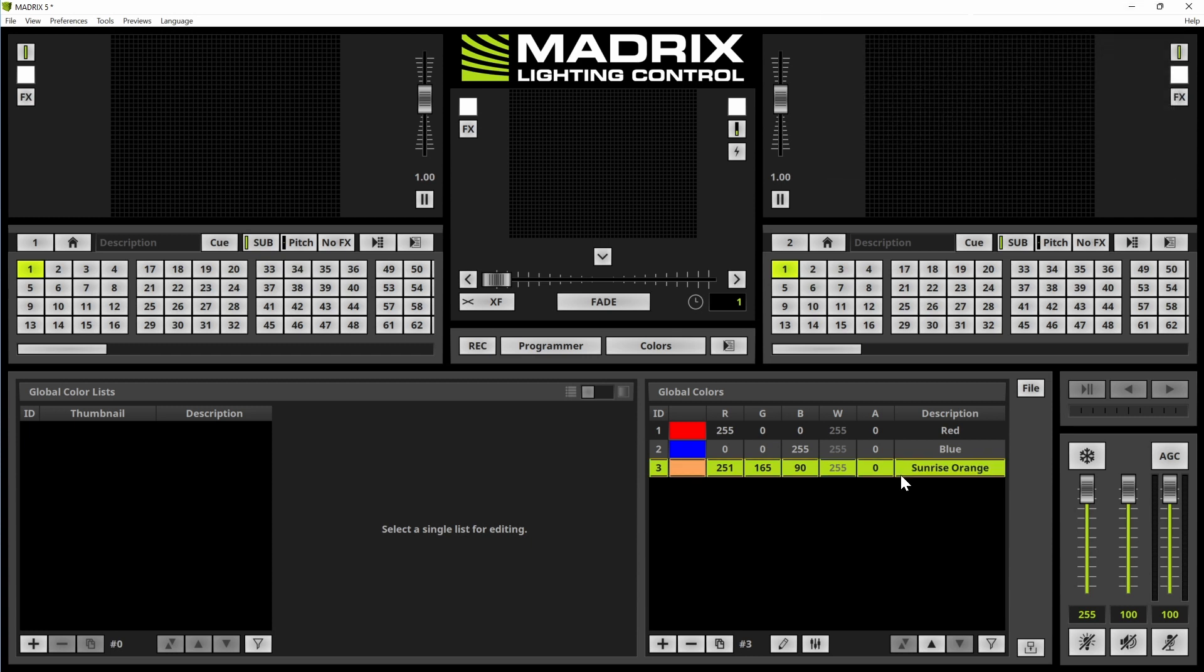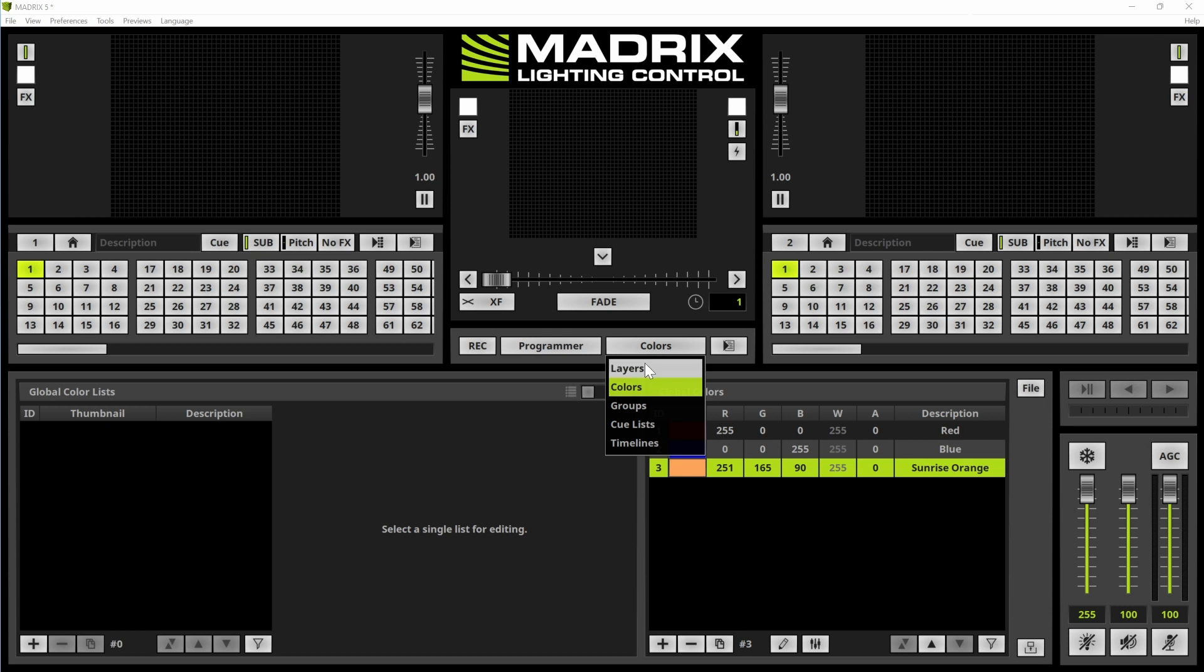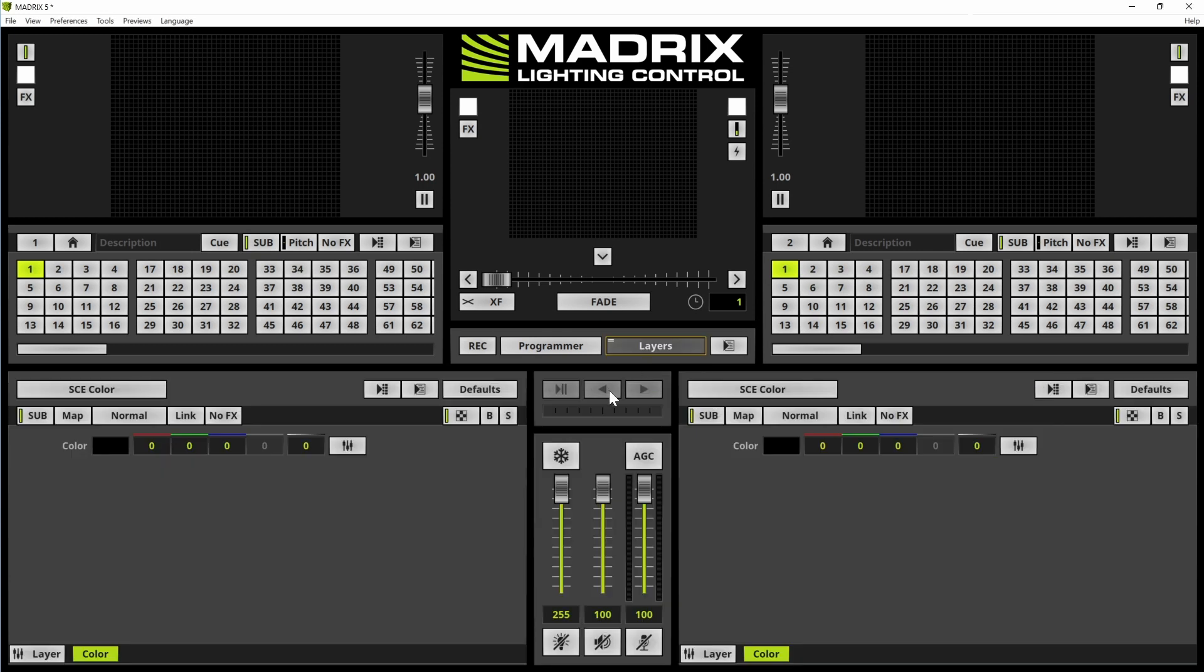Now we want to add the fourth color. But now we will do this in a different way. We change the view to the layers view.